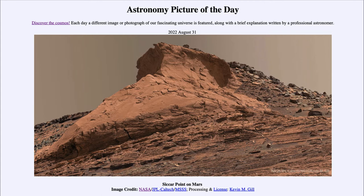Now Gale Crater is the region that Curiosity is exploring. While Curiosity is able to move around on the surface of Mars, it cannot travel large distances. It will travel several miles over the course of its explorations, but it will not travel hundreds and hundreds of miles, as you may wish to explore larger areas of the surface. But of course, we're finding plenty of interesting things here as well.